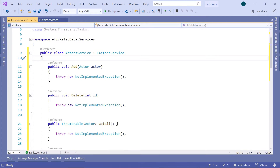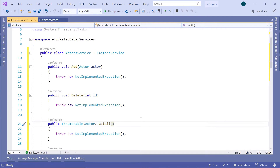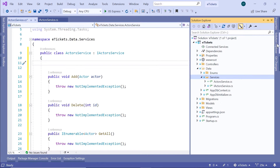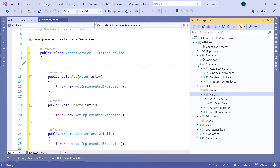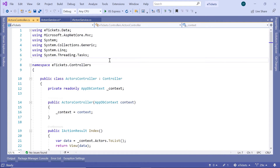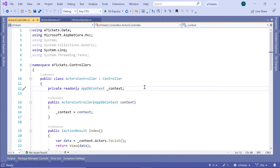We are going to start with the GetAll method. But to be able to work with the database, we need to create a constructor and inside the constructor, we are going to inject the AppDB context. Basically, if you go to the Solution Explorer and then the Controllers folder and then the Actors controller, you are going to see that to get the data from the database, we are injecting the AppDB context inside the controller.